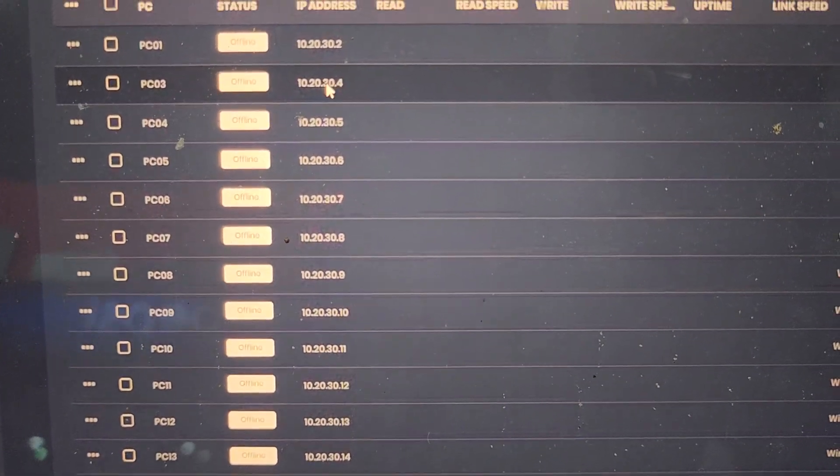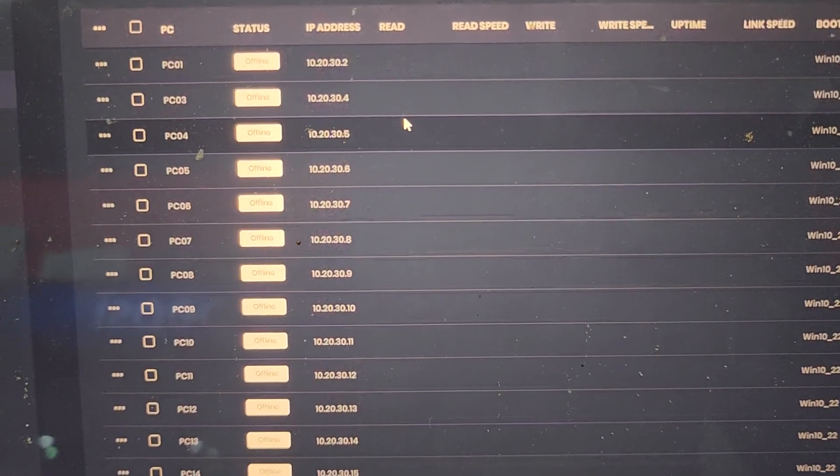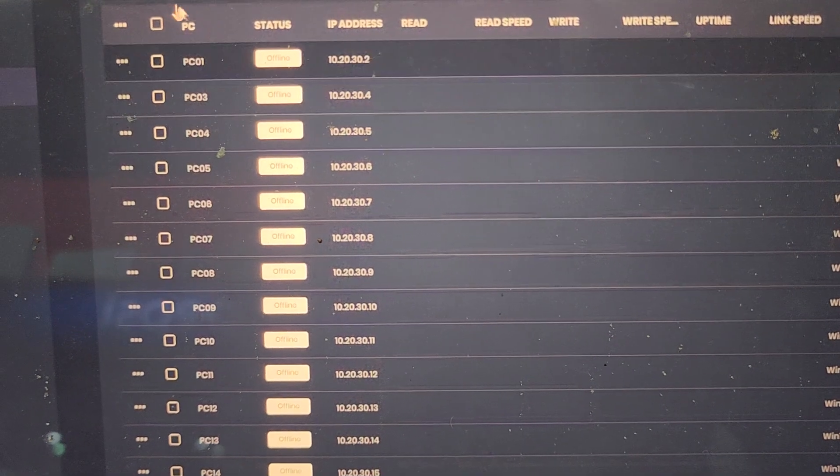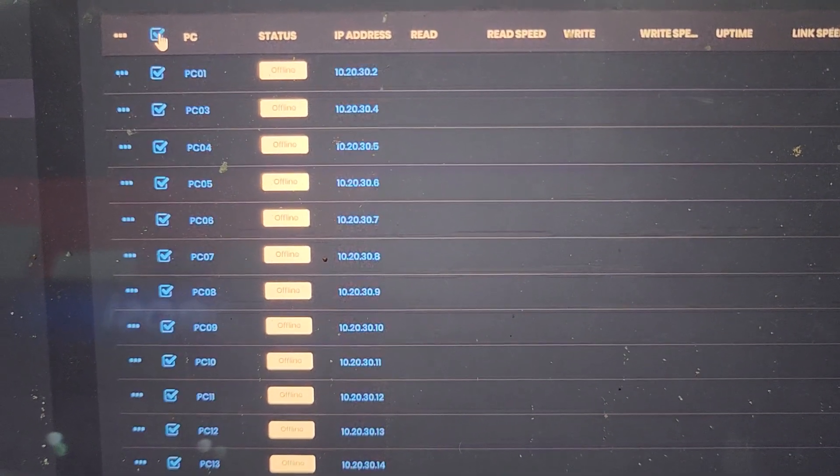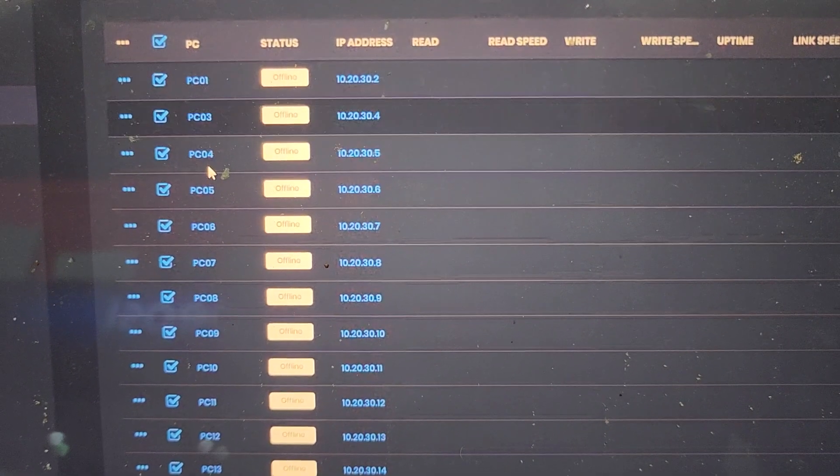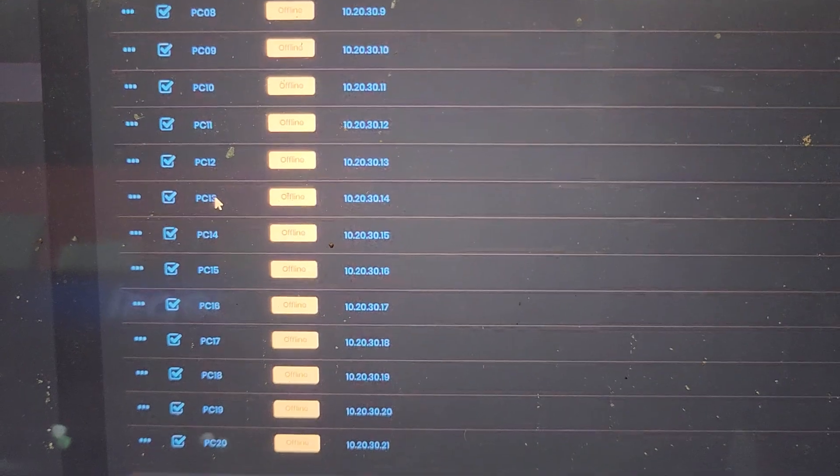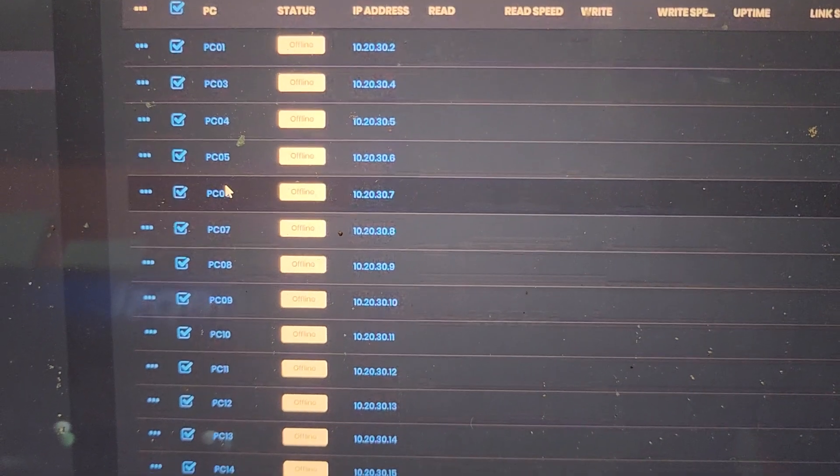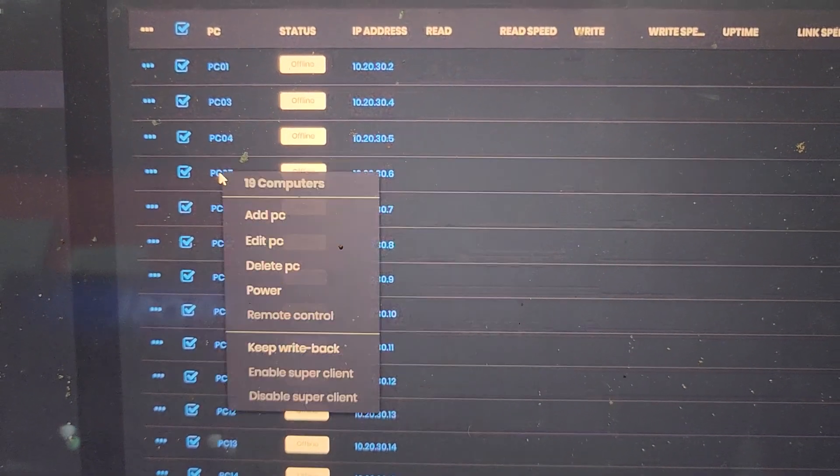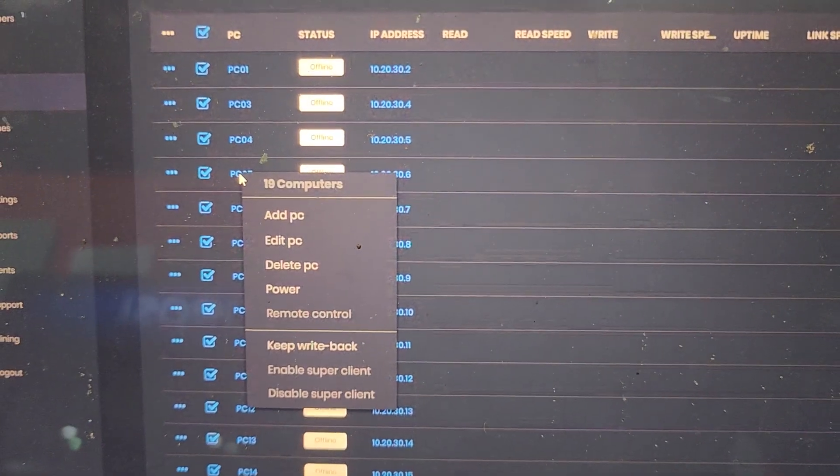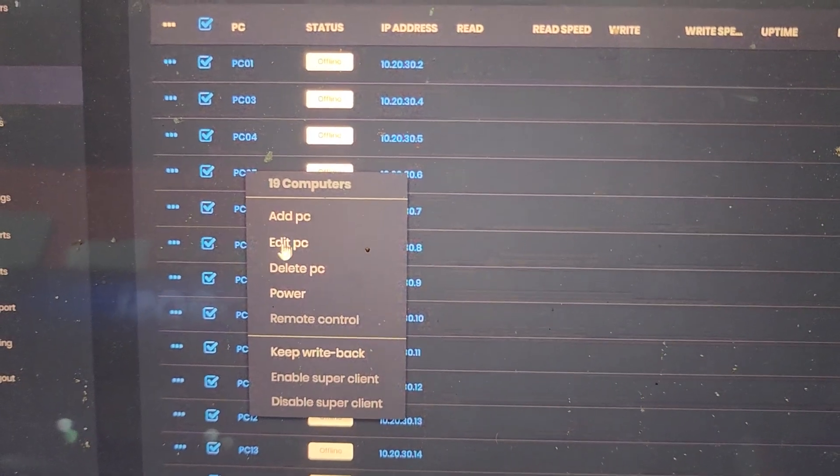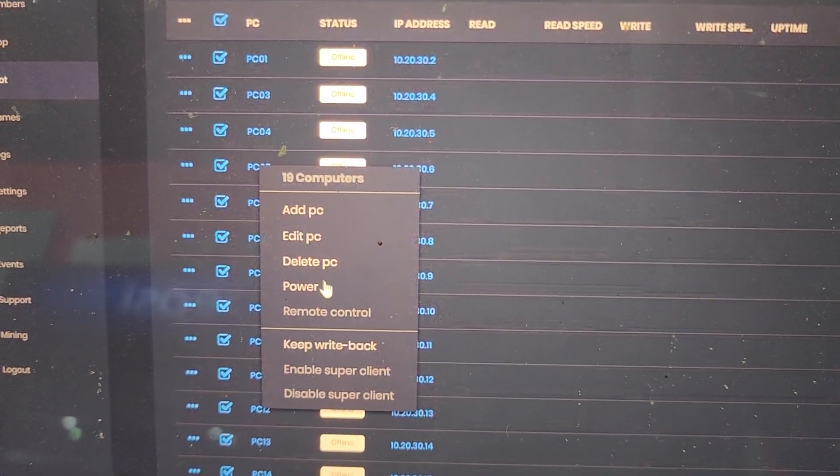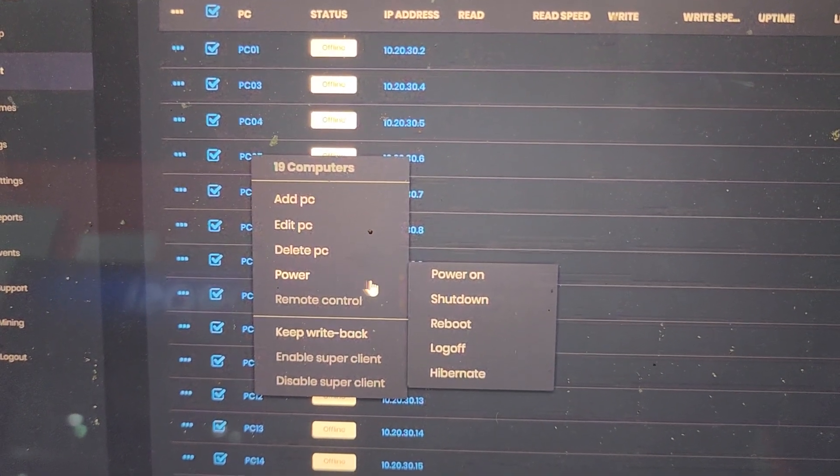But we want to turn them on. So let's go ahead and select all. As you can see every device has been tagged. Now we're going to right click and choose to power them on.